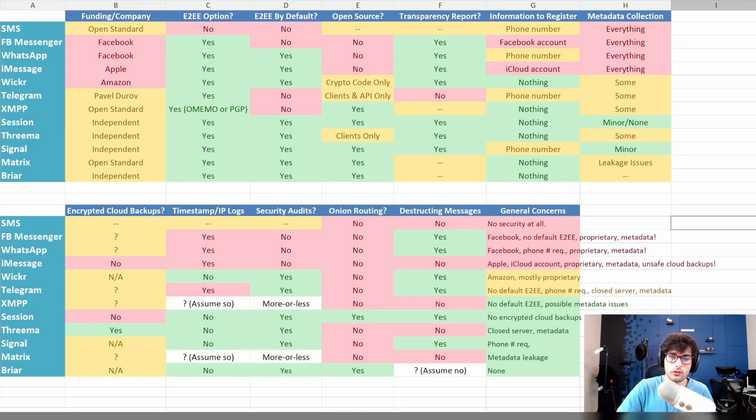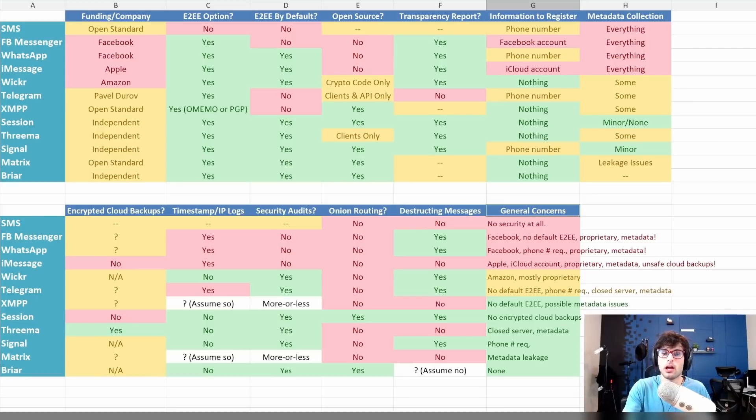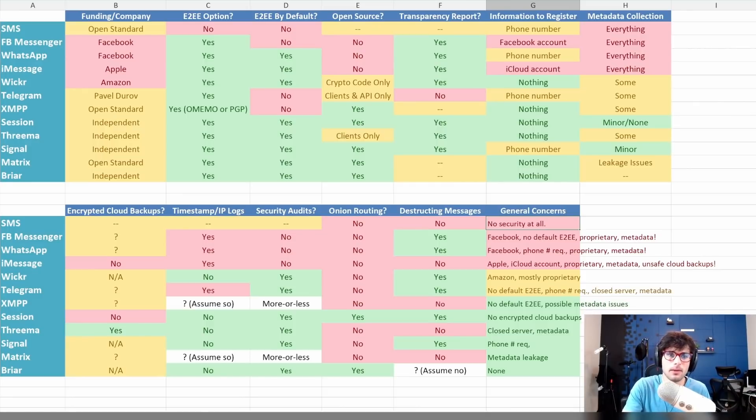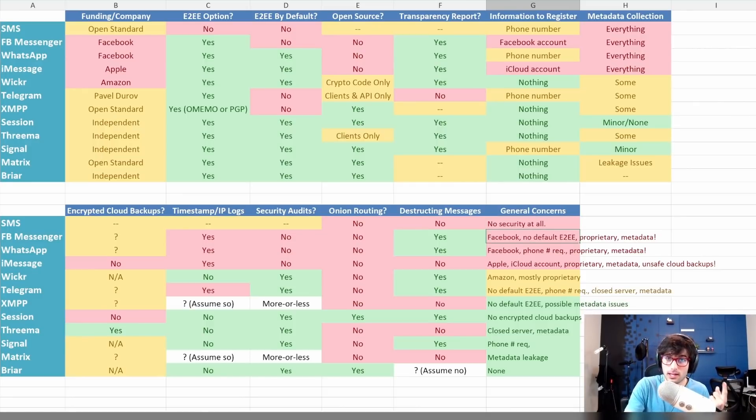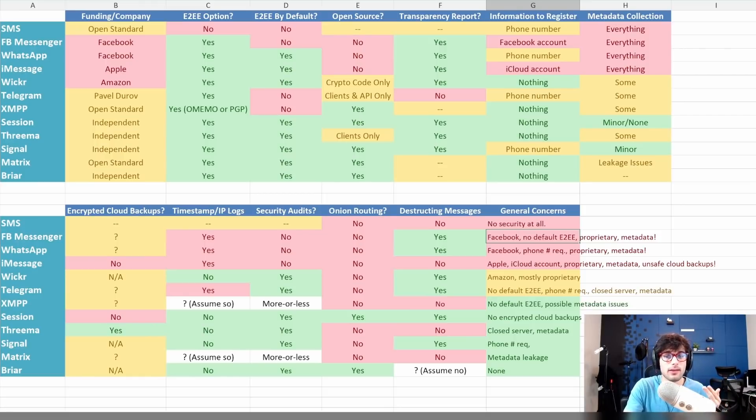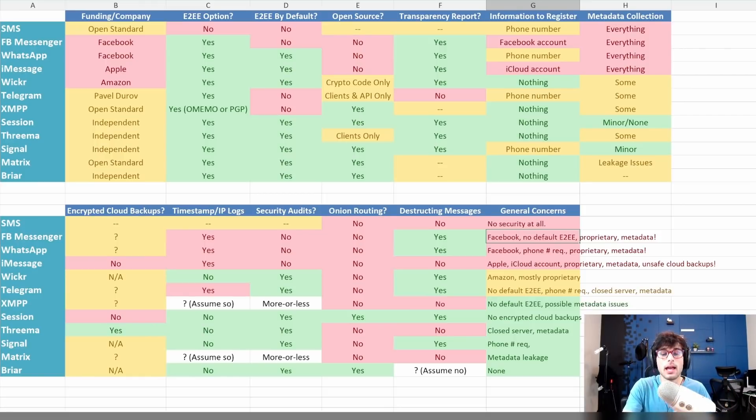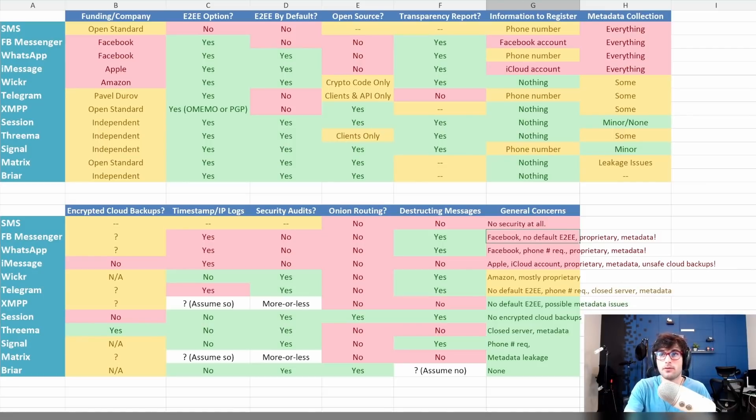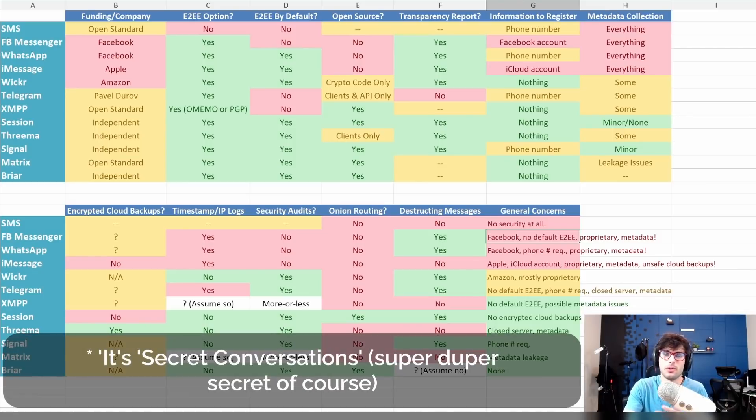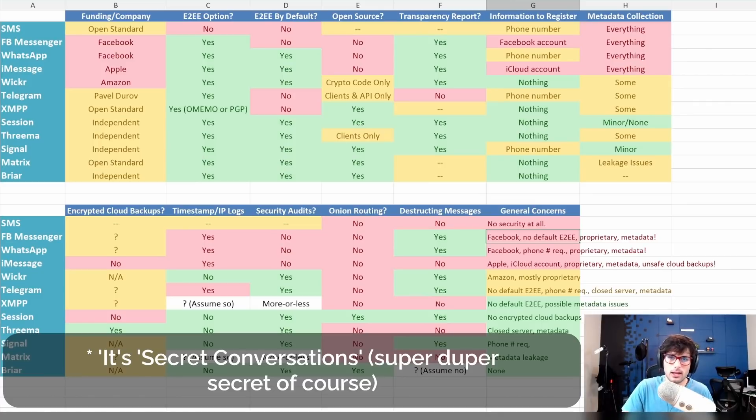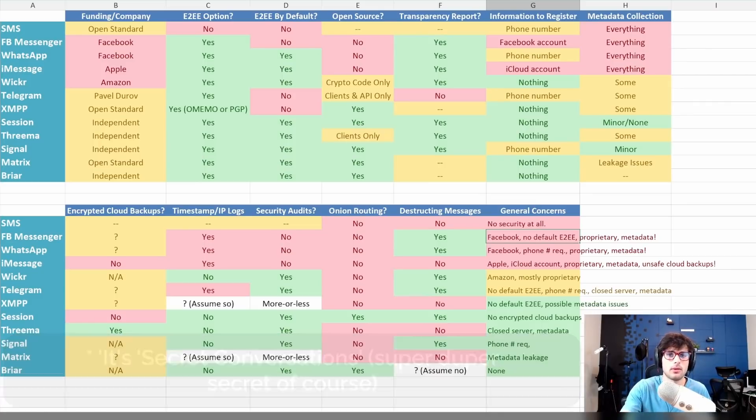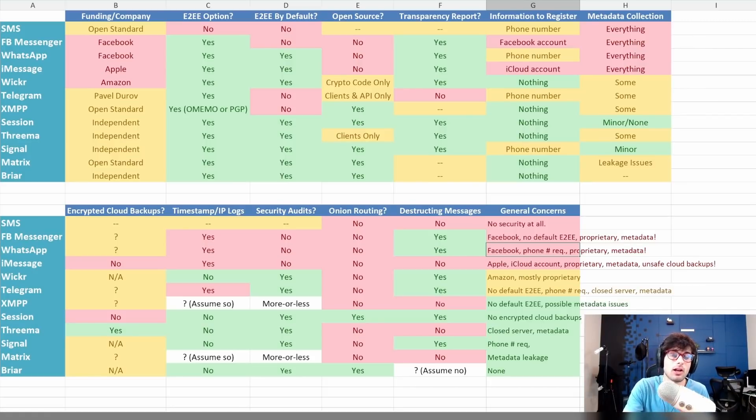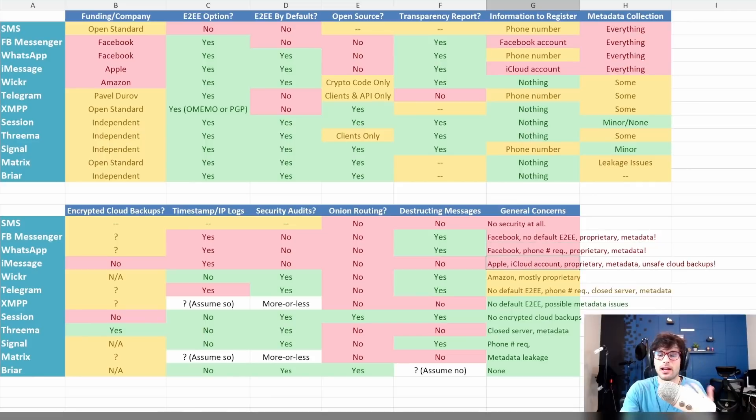So let's talk about the general concerns. SMS: no security. Just have that assumption. If you send anything over SMS, assume it's public information. With Facebook, the main complaint is you need a Facebook account, which is already a bad situation. There's no default end-to-end encryption. It's proprietary. And there's a ton of metadata collection tied to your Facebook account. Not good. You do not want to be on Facebook Messenger. But if you are on it, at the very least enable the secret chats that are end-to-end encrypted. WhatsApp, pretty much the same boat. It is Facebook run. It has a phone number requirement. It is proprietary. And they collect a lot of metadata.